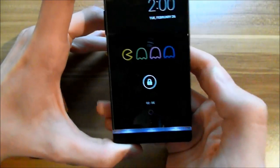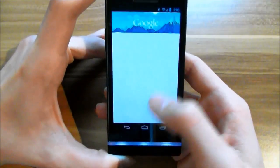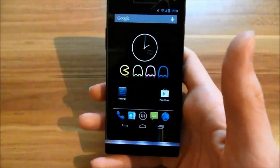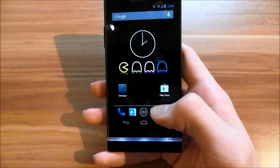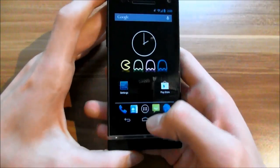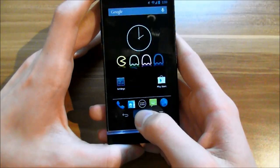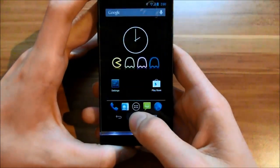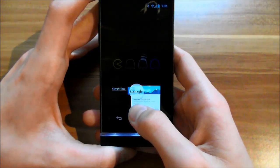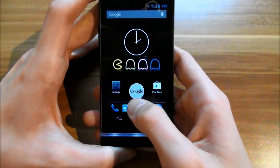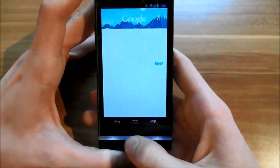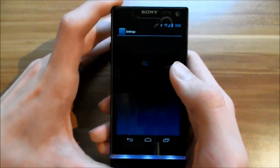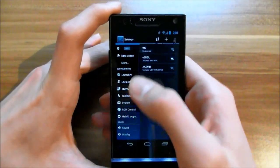You can access Google Now from the little circle on the lock screen, or you can hold the on-screen home button and slide it up to go directly to Google Now.